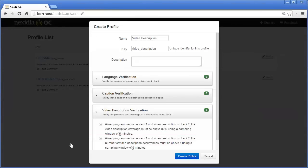For a final example, we will configure a profile for video description verification. These tests are based on dividing media up into windows. The first one is configured to use a window size of 5 minutes and specifies that 80% of those windows must contain an occurrence of video description.